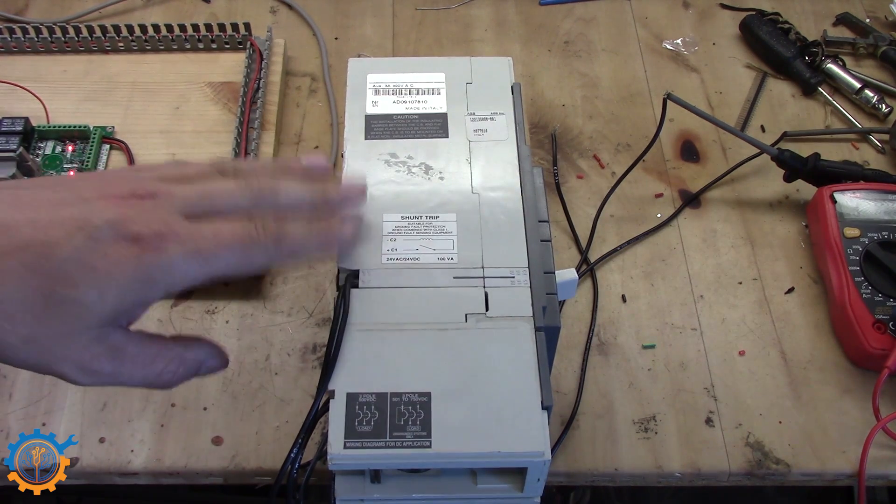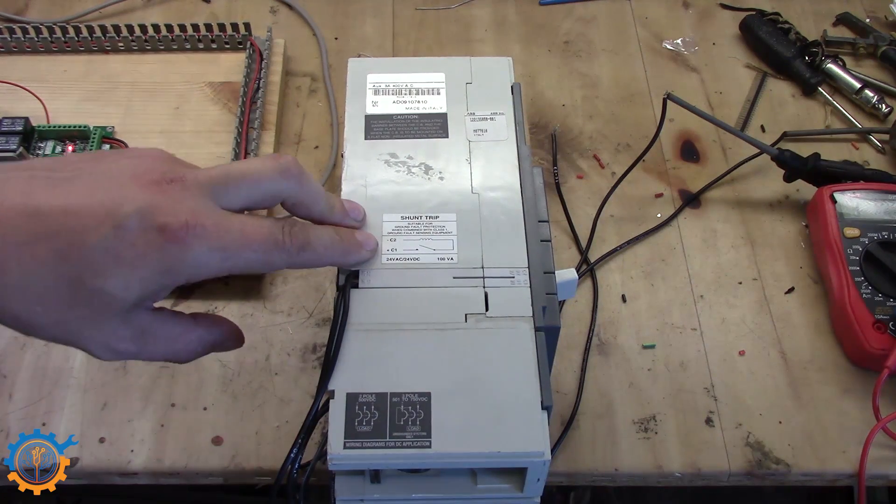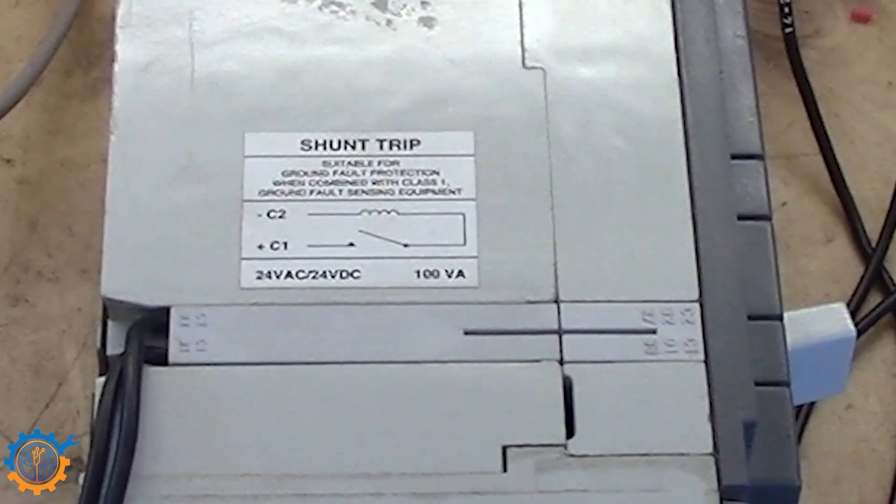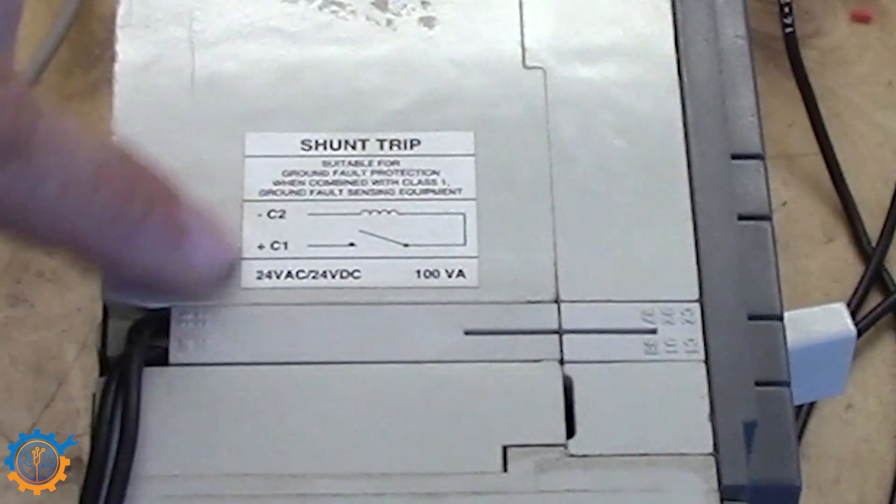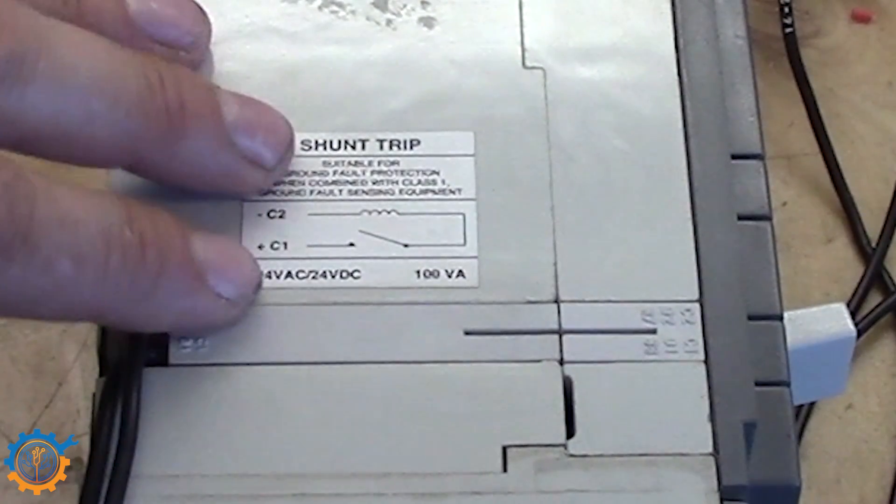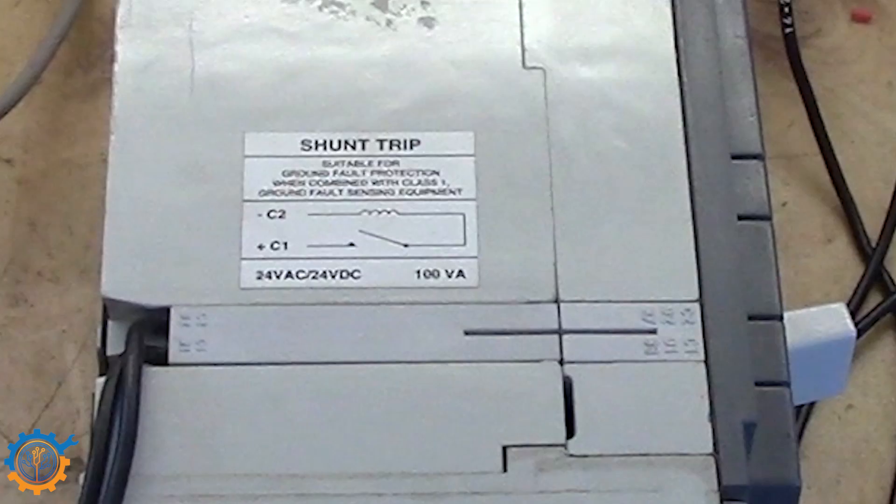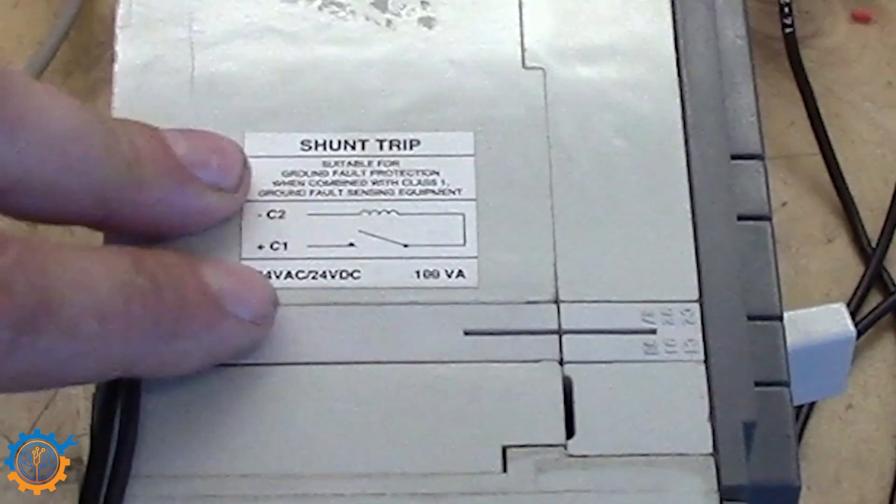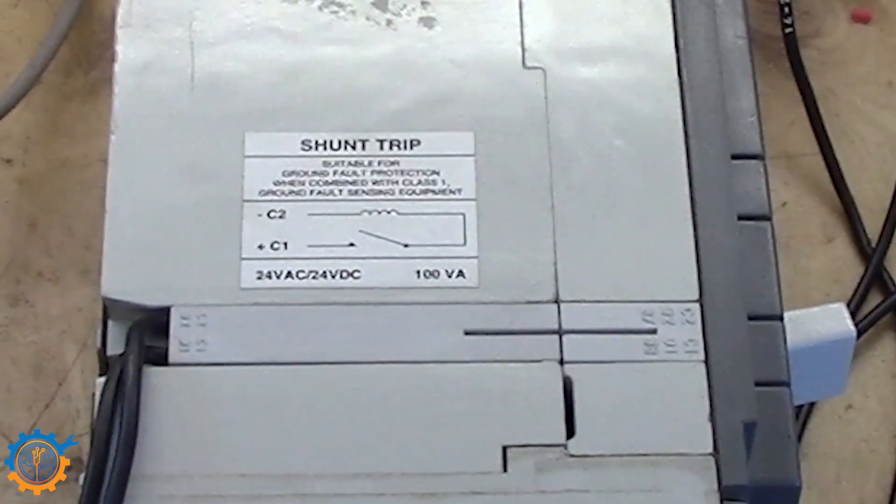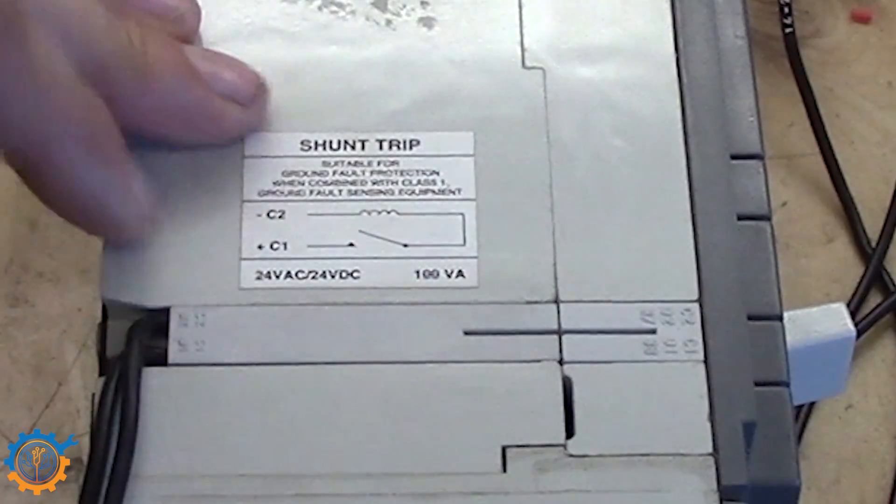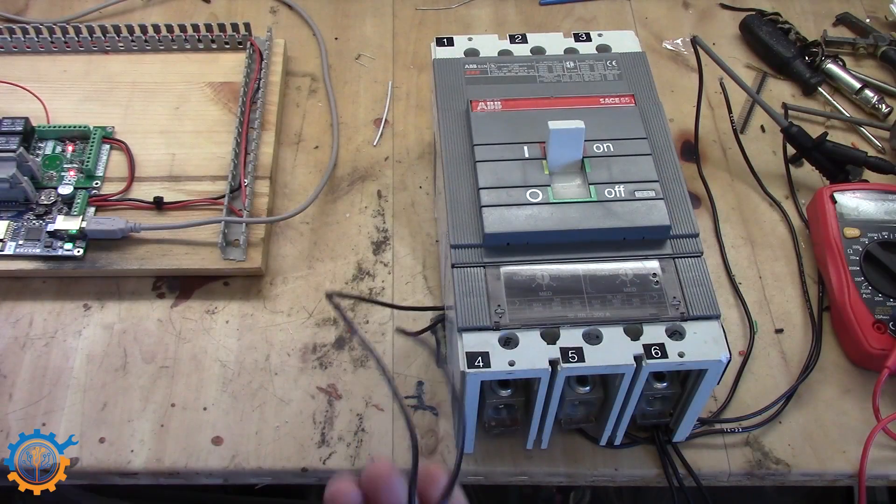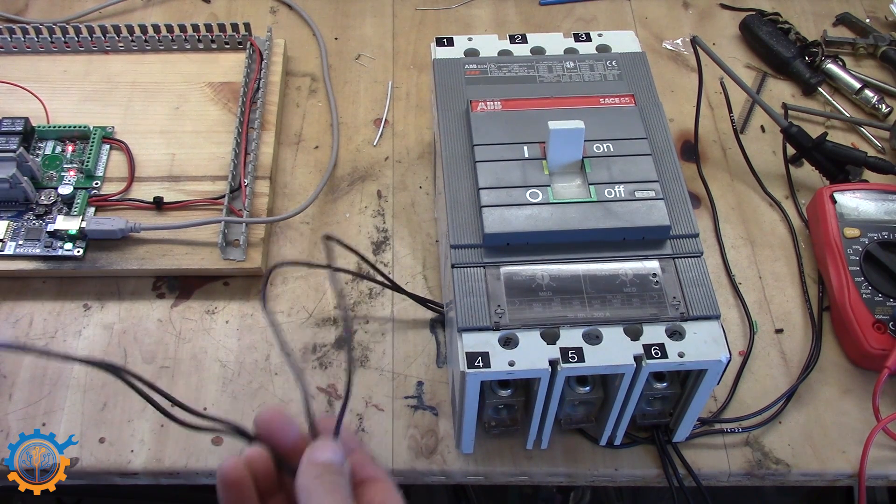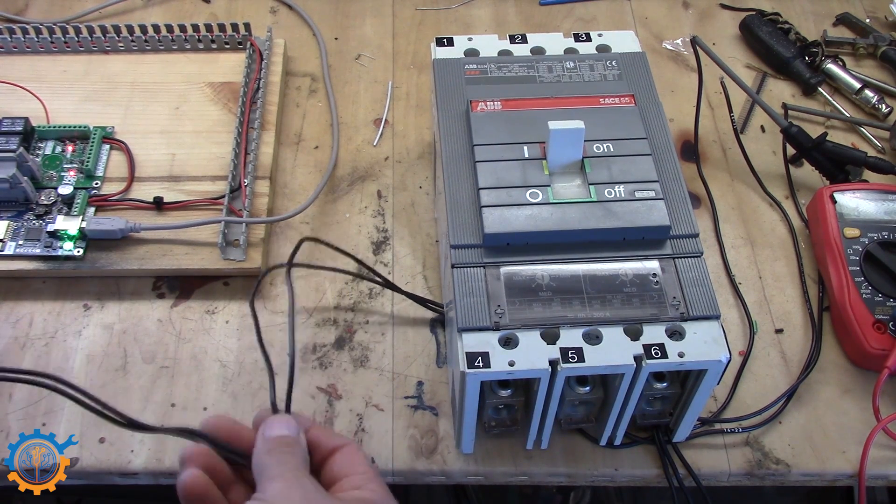This specific model here will need somewhere around 2 amp to trip. So that is important to understand how much current is needed for this to go off. Because it may be that your expansion board will not tolerate this current. And then you need to add an external board to drive this. In this case it does work. So basically we have those two wires here going into the shunt trip. And that is what is going to control it.